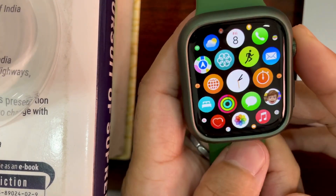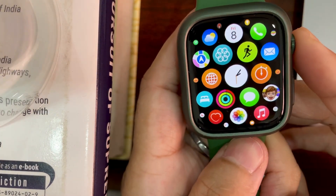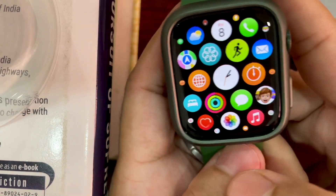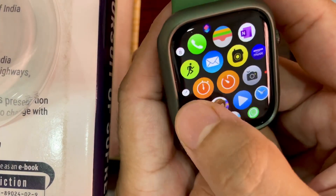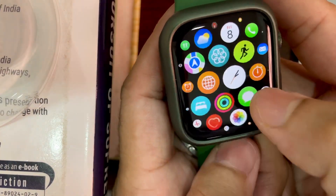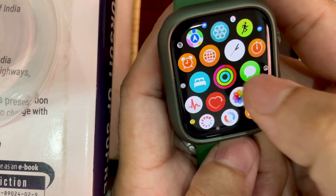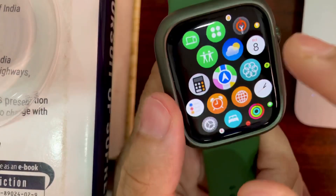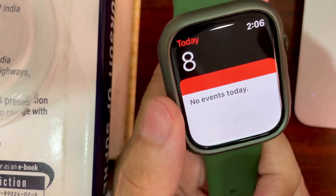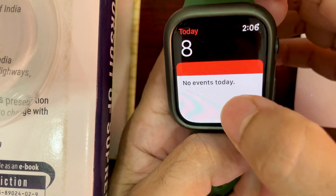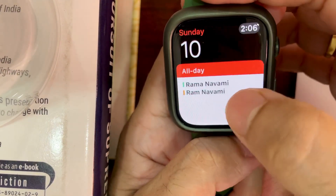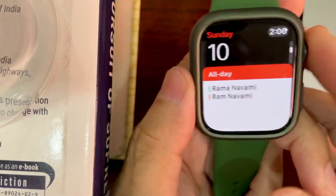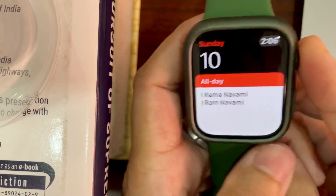Hello friends, today I am going to show you a very small trick in the Apple Watch Series 7. When you press the calendar icon, it directly loads up the calendar like this — you don't see the month view calendar.